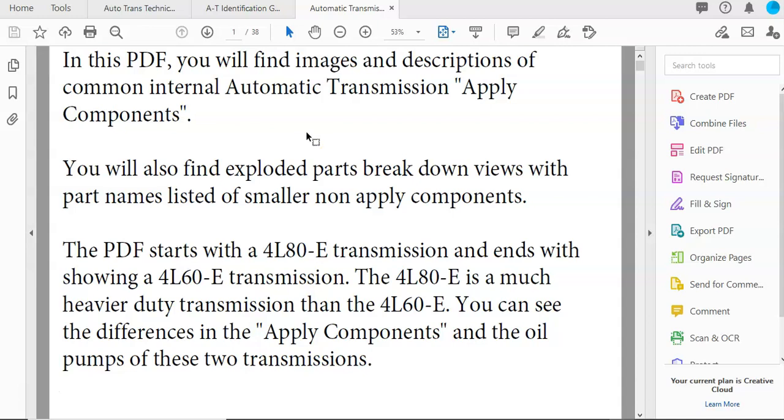I want you to review what's in the information. There may or may not be a quiz question or two from something in this PDF, like what a part is called or something like that.